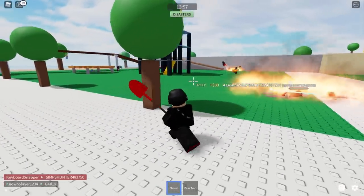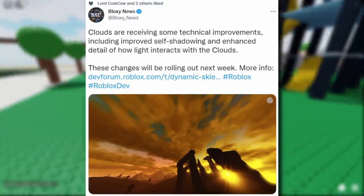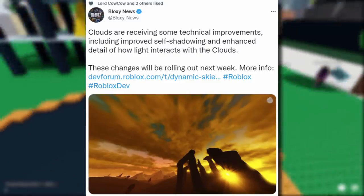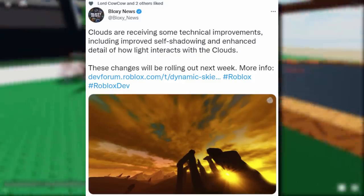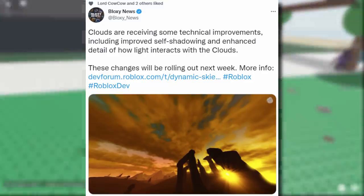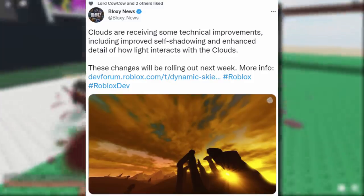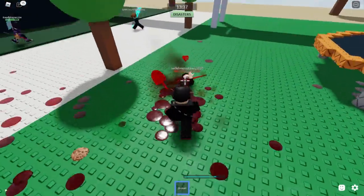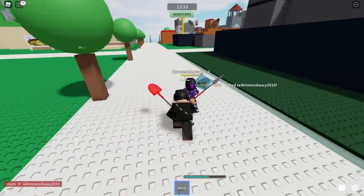Bloxy News reports that clouds are receiving some technical improvements, including improved self-shadowing and enhanced detail of how light interacts with the clouds. These changes will be rolling out next week. Roblox is improving clouds yet again.